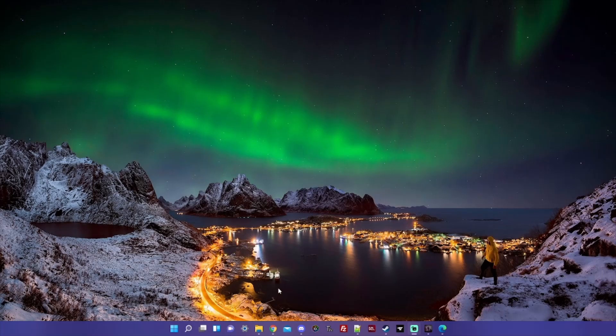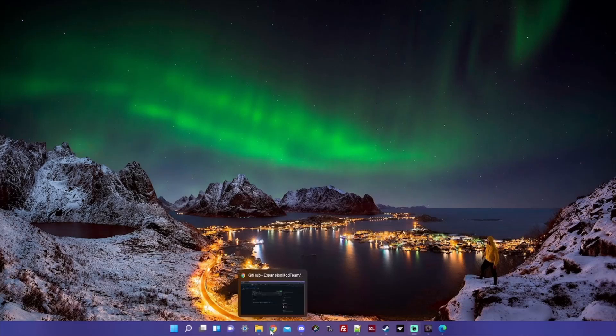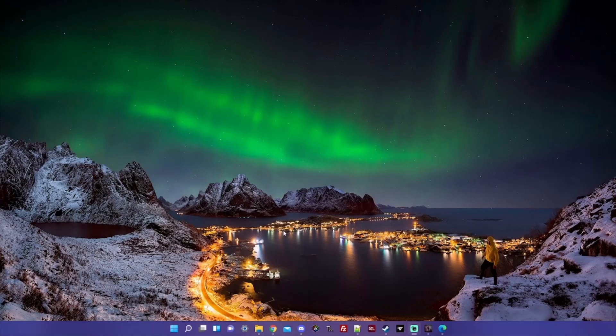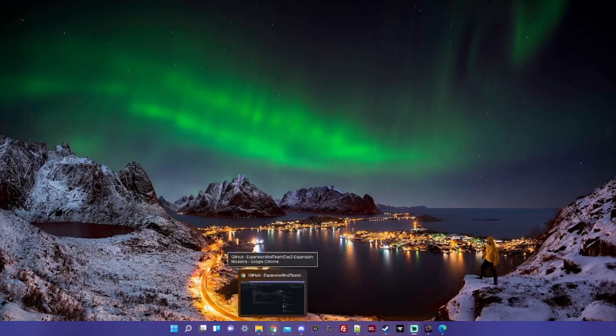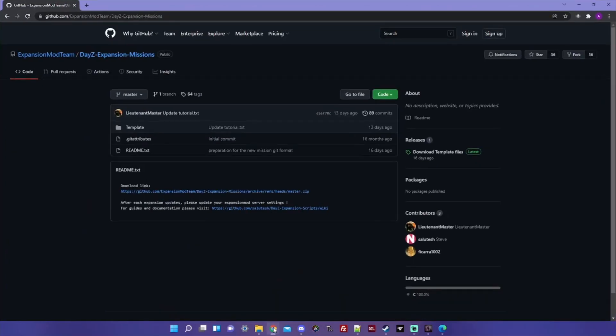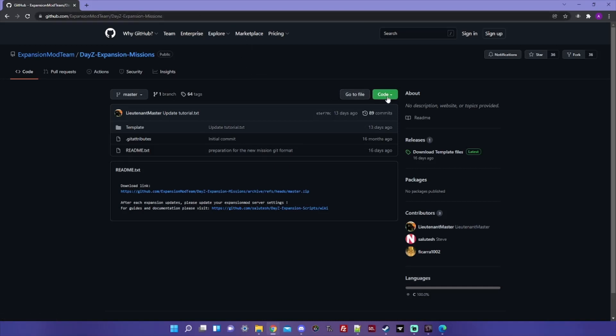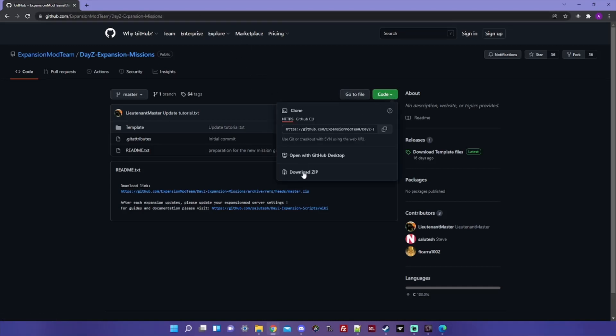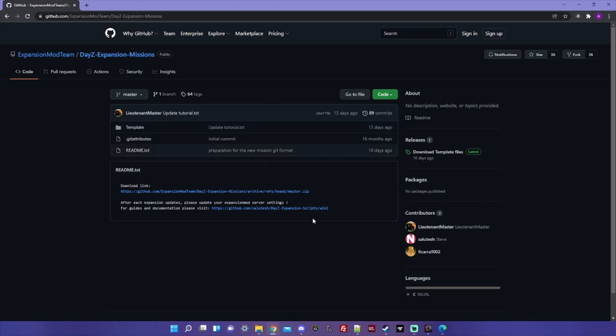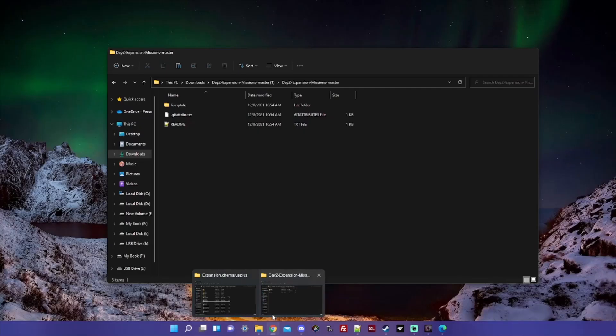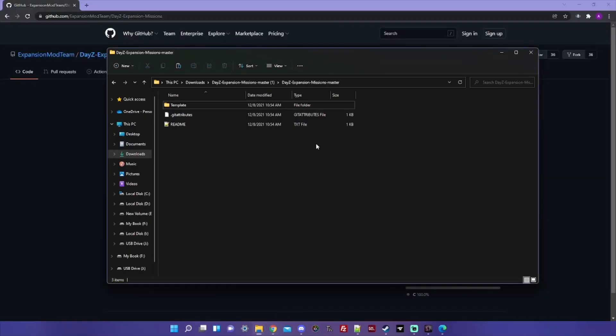So after you've got all of your mods downloaded and set up for your server, you're gonna want to go over to this GitHub link. I'll paste that down in the description. You'll go to Code and download zip. I've already done that, so I'm not gonna do it again, but once you get it downloaded you should have a folder that contains this.